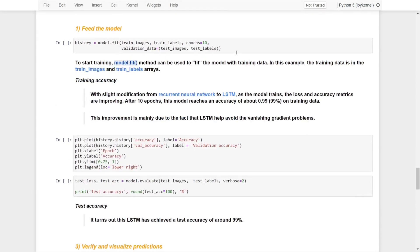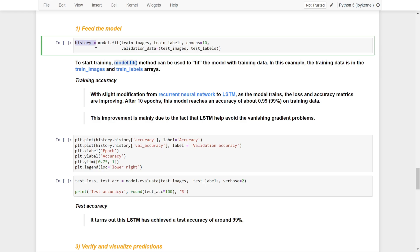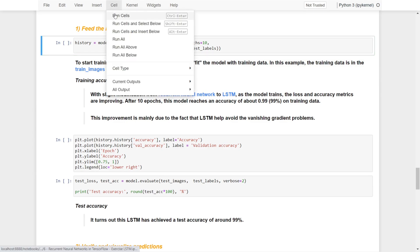Now we are ready to train the model. We store everything into a history object so that later we can visualize the training process. We use the fit function with the training images and training labels, set to 10 epochs. For validation data, we provide the test images and test labels.